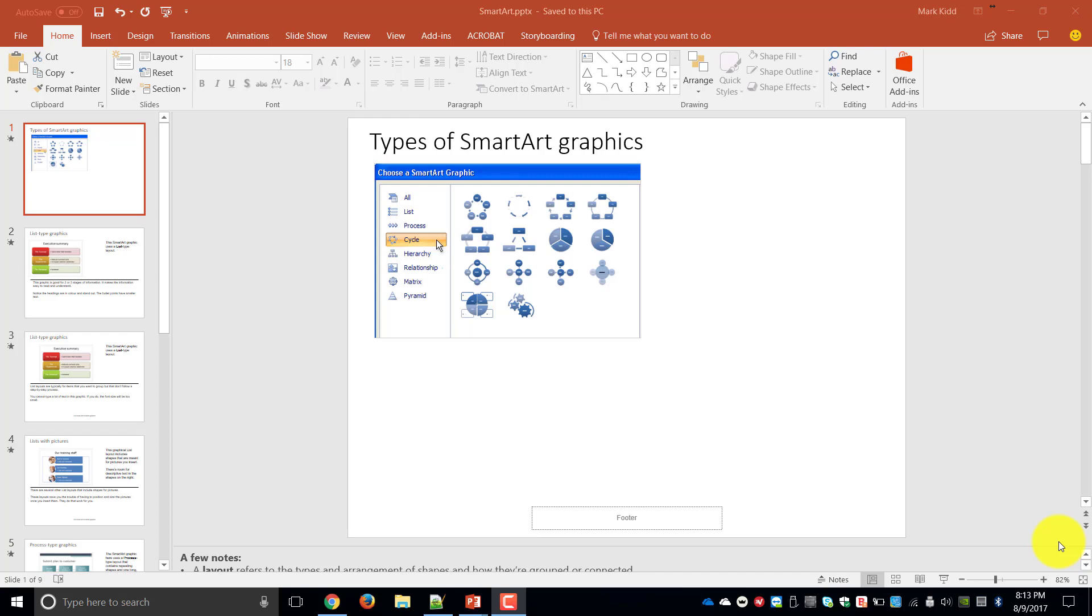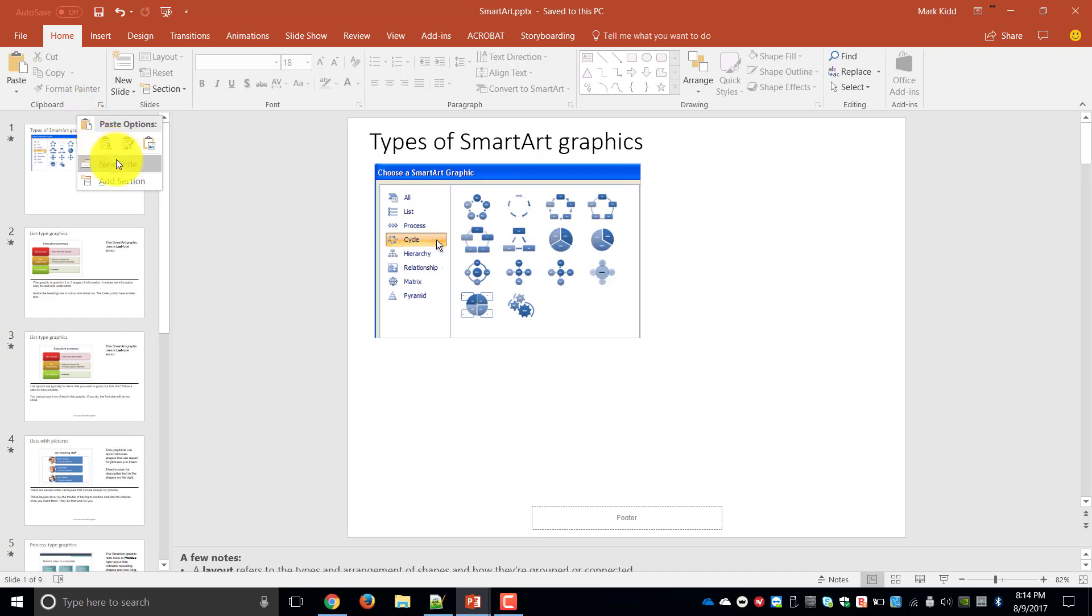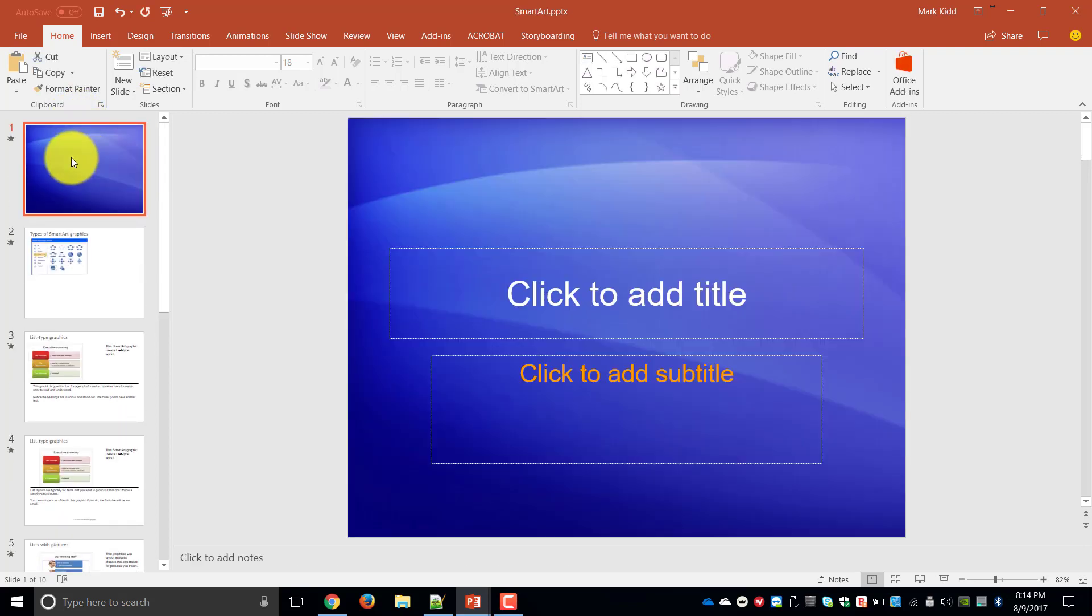Now before we begin, the first thing you need to understand is what is a SmartArt graphic and why do we use it? So the first thing you'll find is to be able to insert one, I'm just going to insert a blank slide at the top of my presentation.